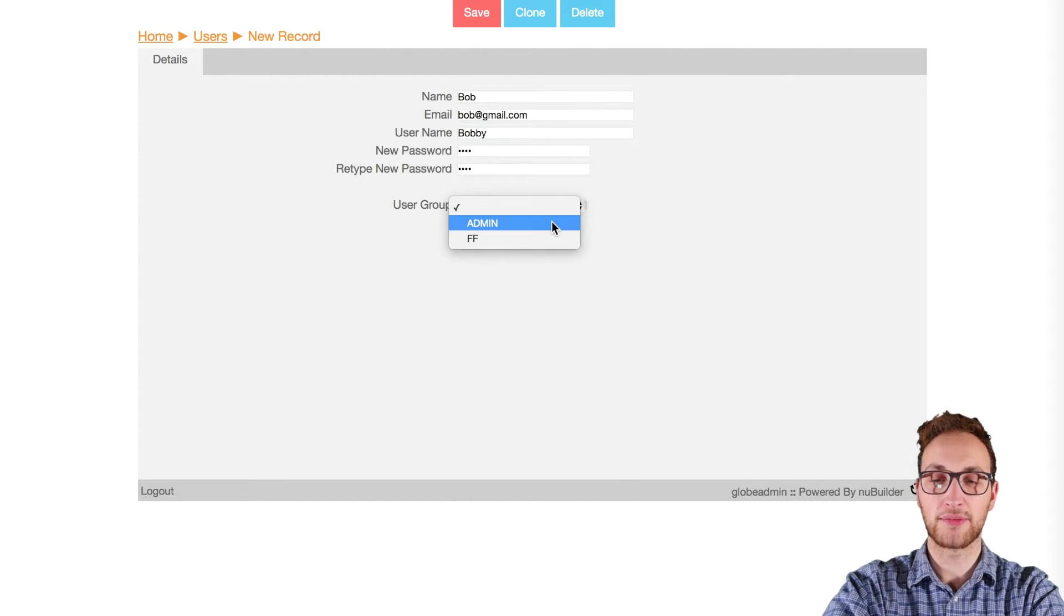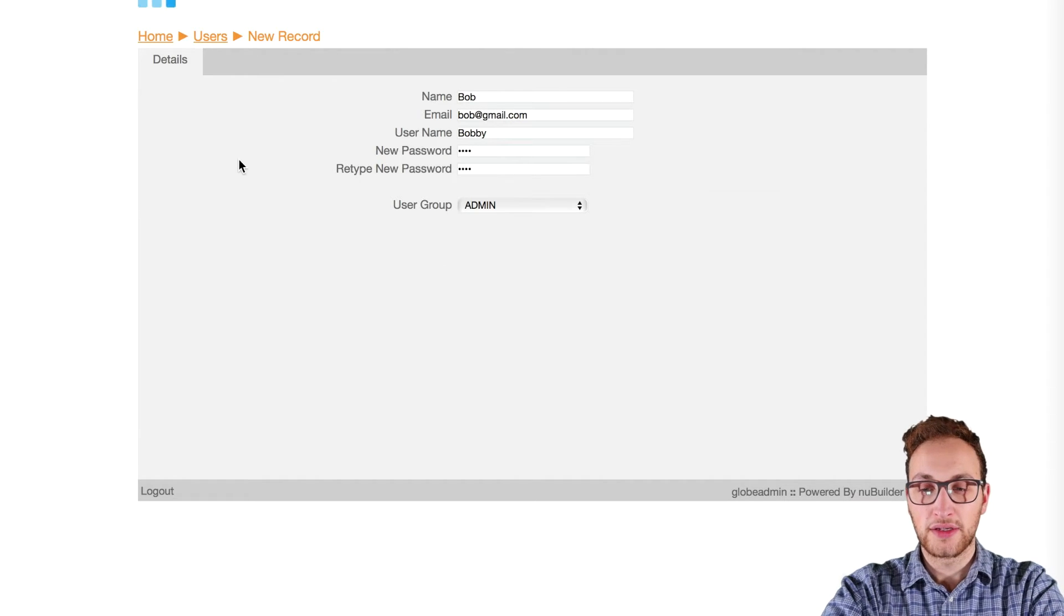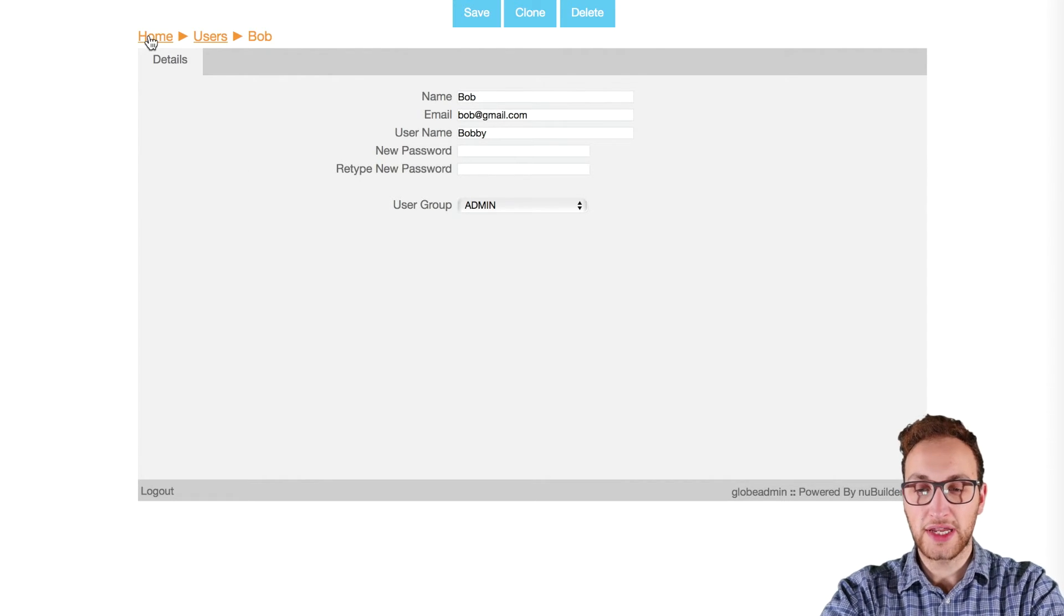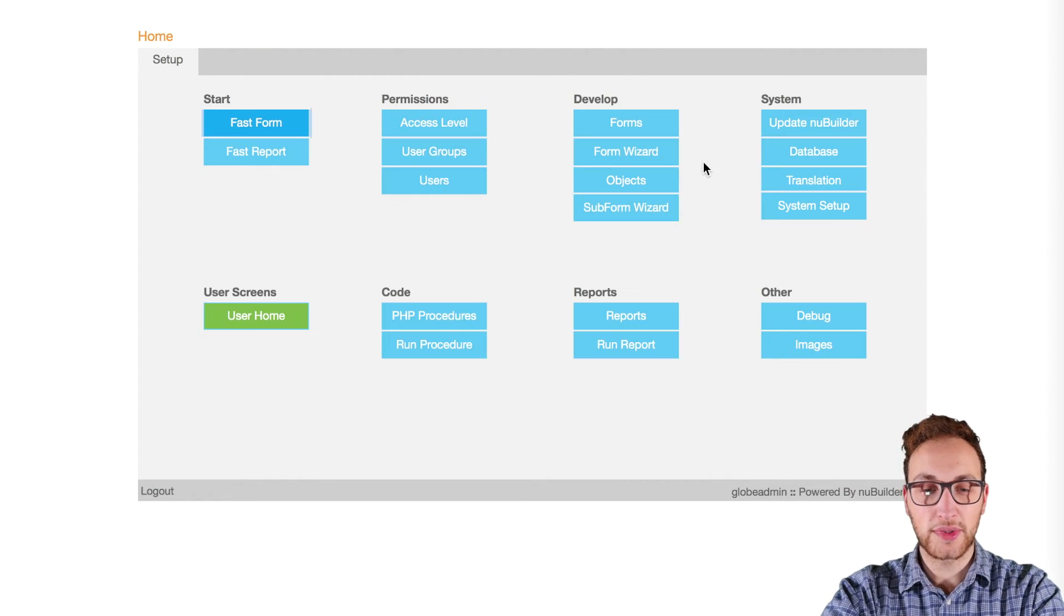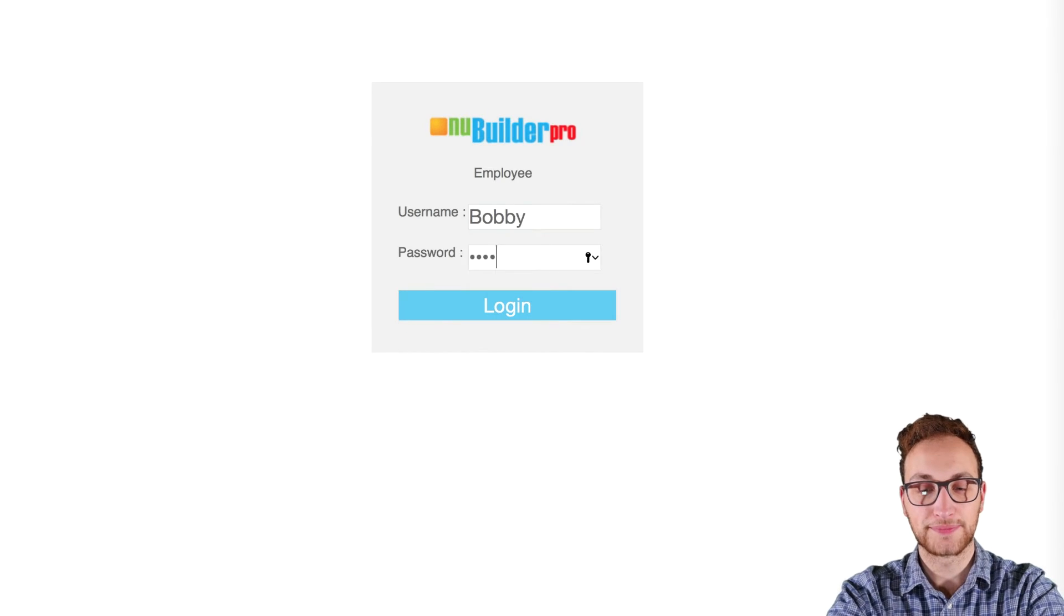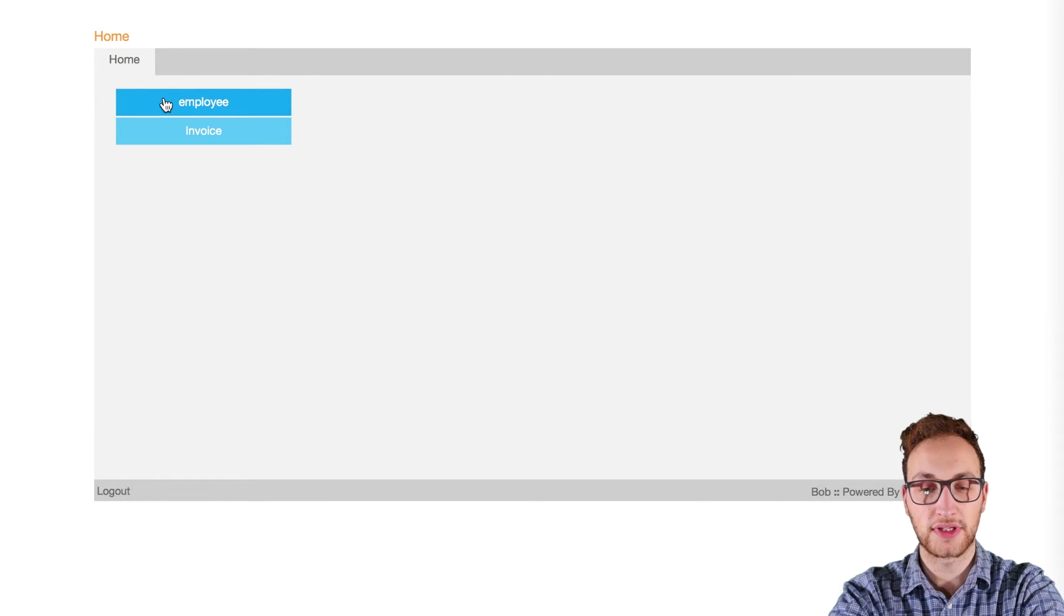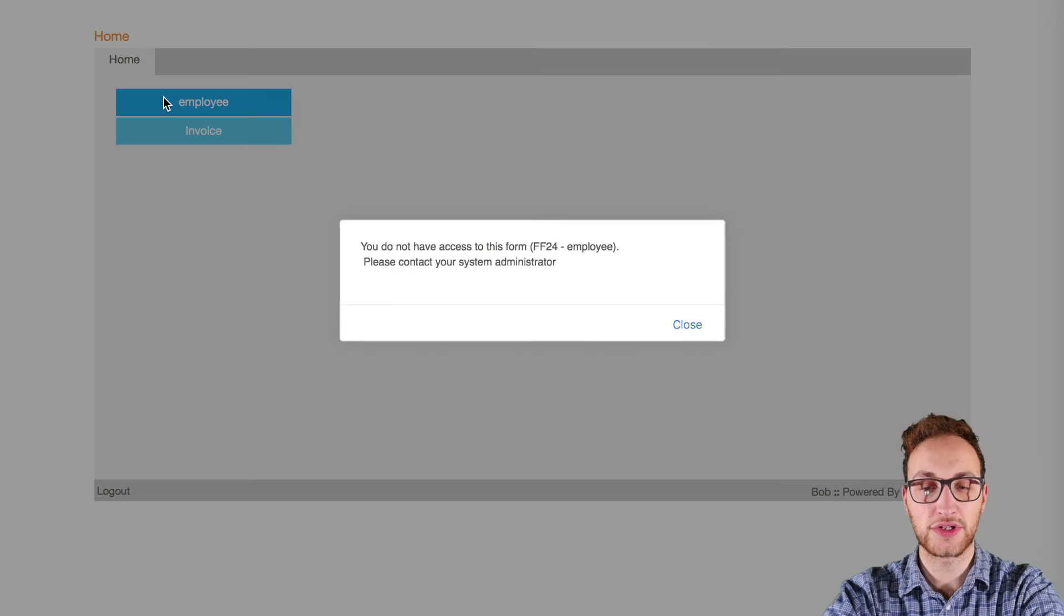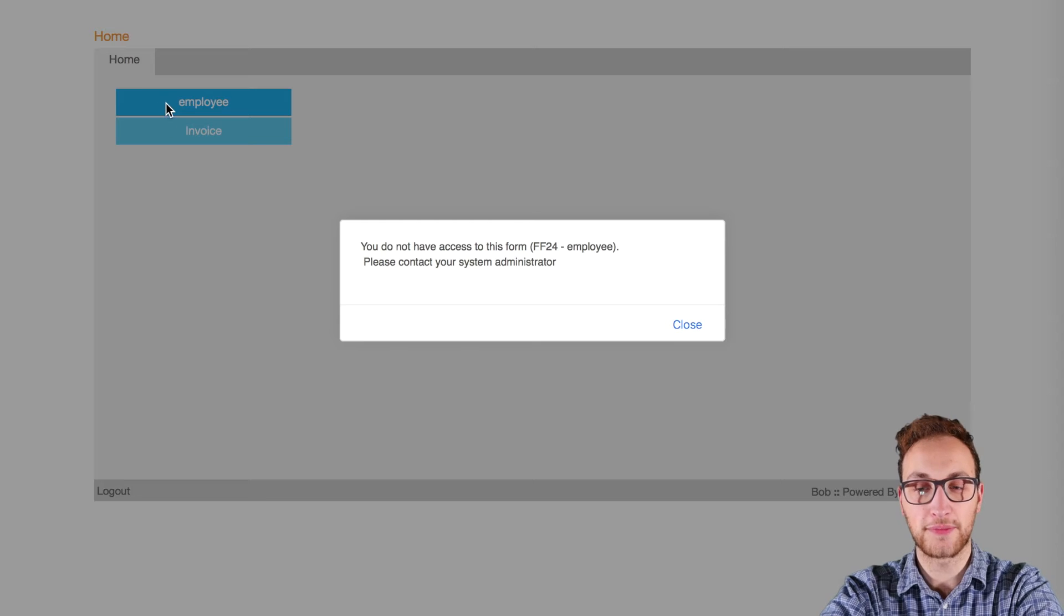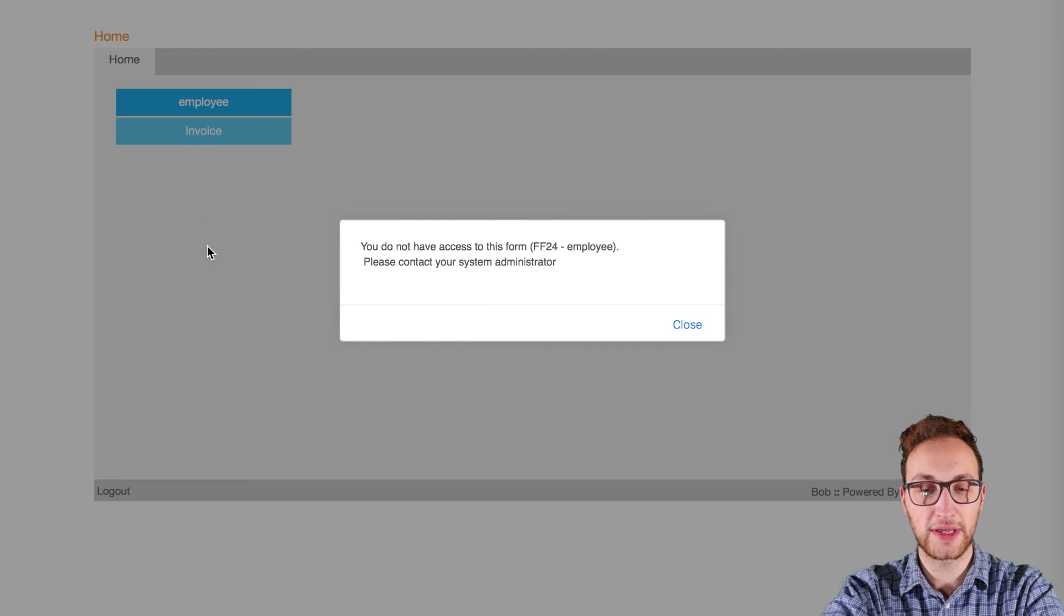Now to check if our user works we can log out of the database and log in as the new user. Now you'll see if we try to access the forms we haven't allocated to this user they won't be able to get in.